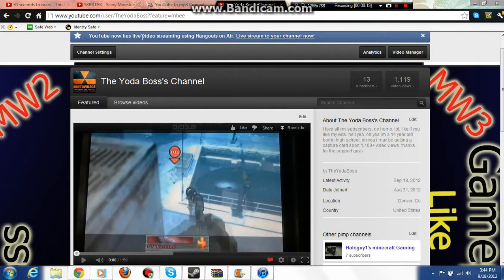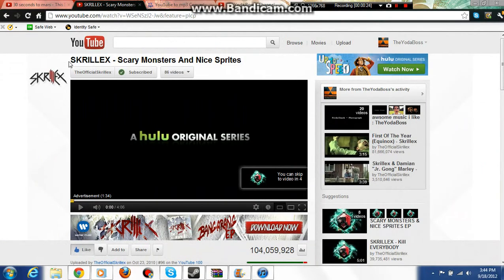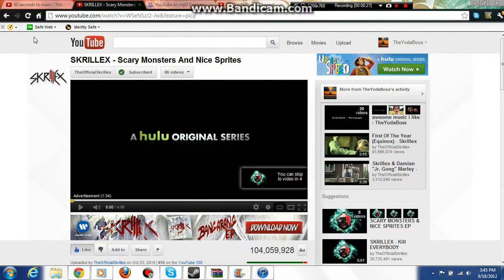So first things first, find the song that you want to get. My song that I'm choosing right now is called Scary Monsters and Nice Spirits. I don't know how to say that word, sorry. Don't judge me, okay.